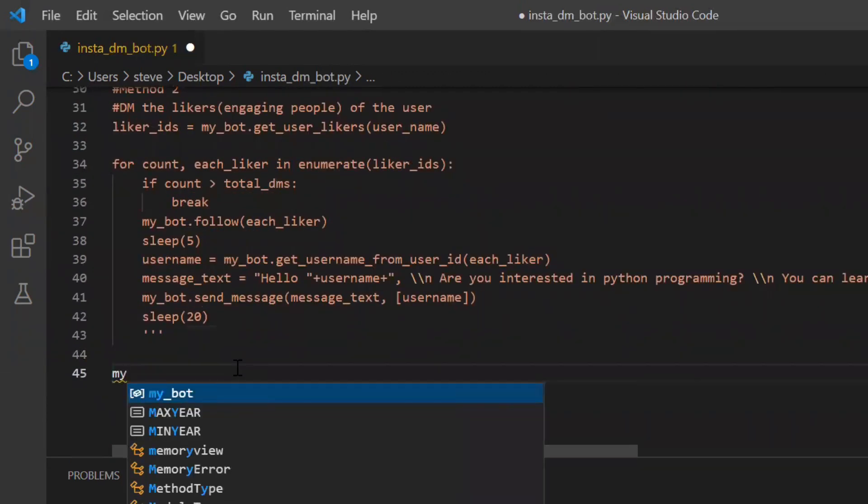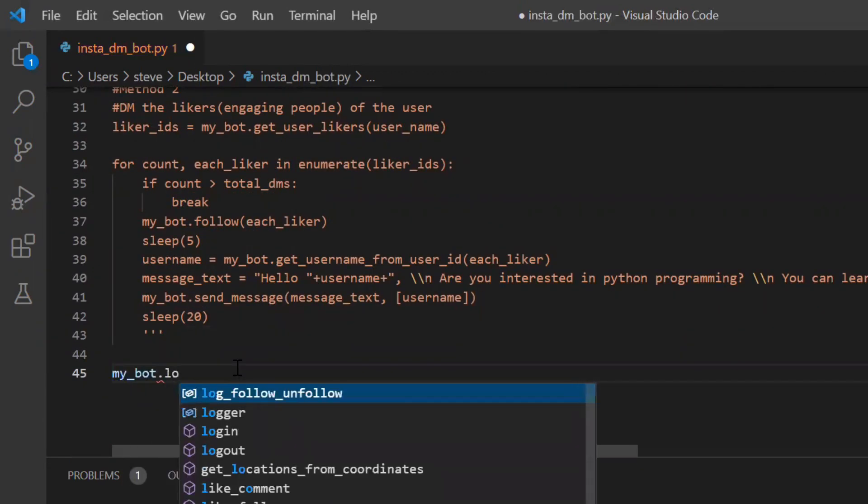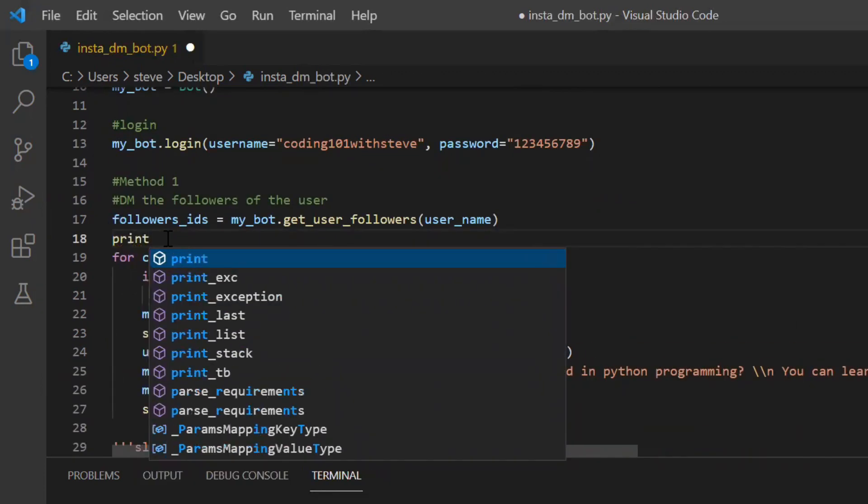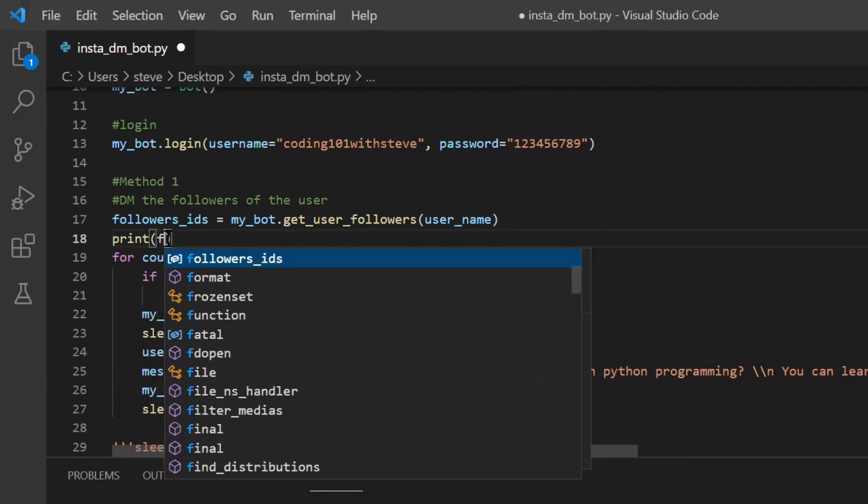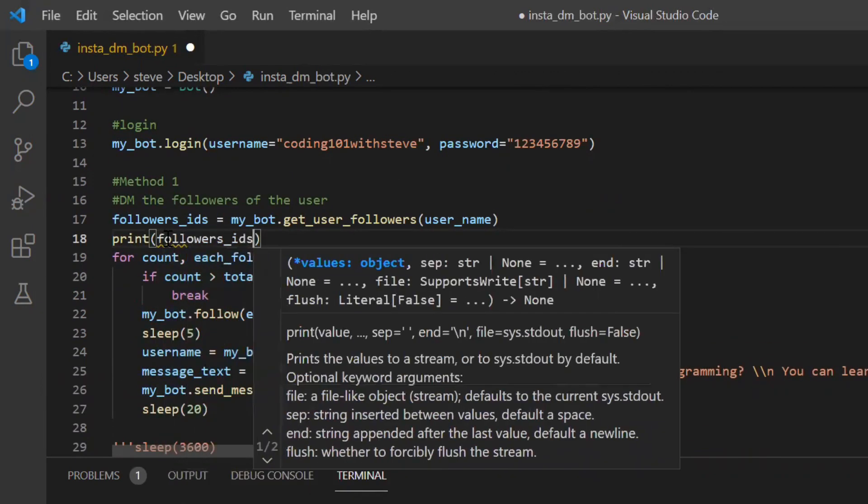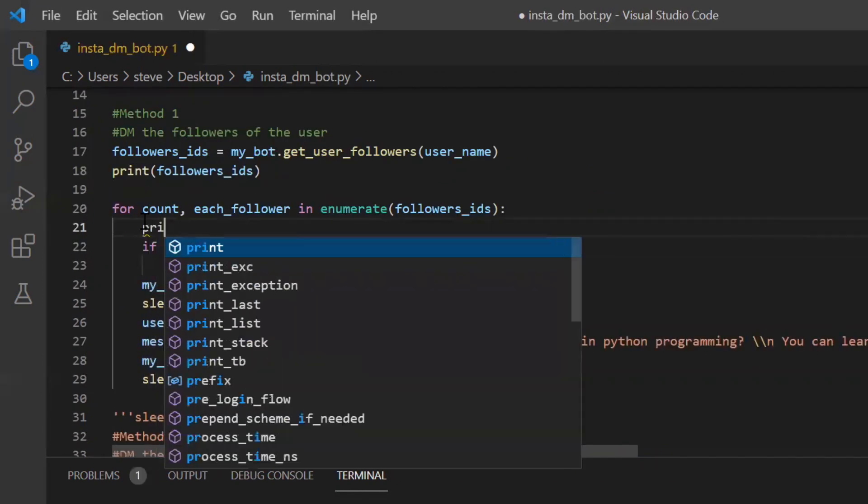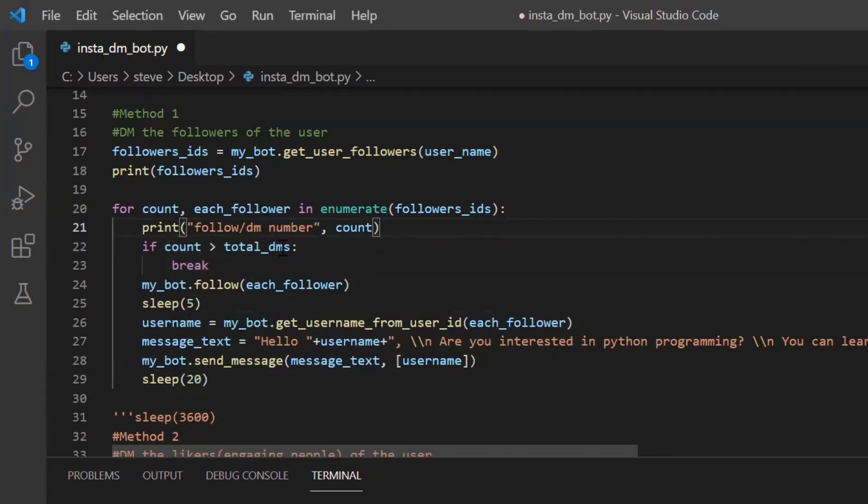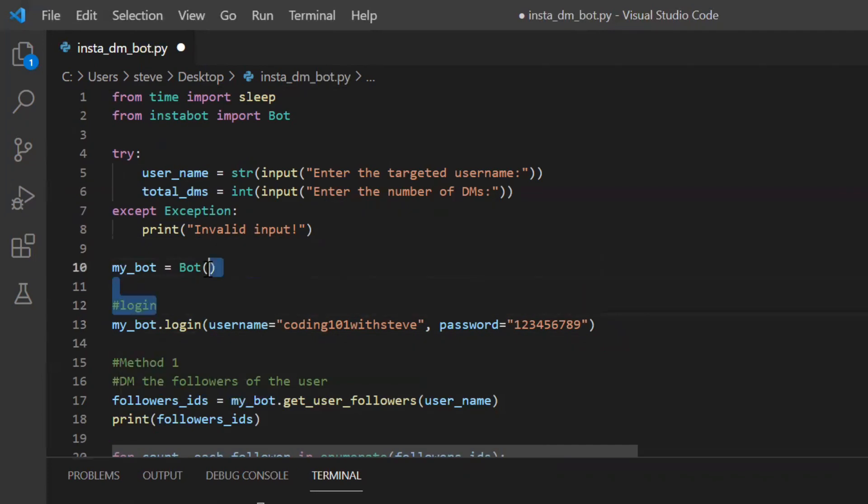And I will also put a logout function. This is an optional function. I'll also print over here the follower ids just to show that to you. And over here we'll print the number. Finally you can change some settings for your bot.